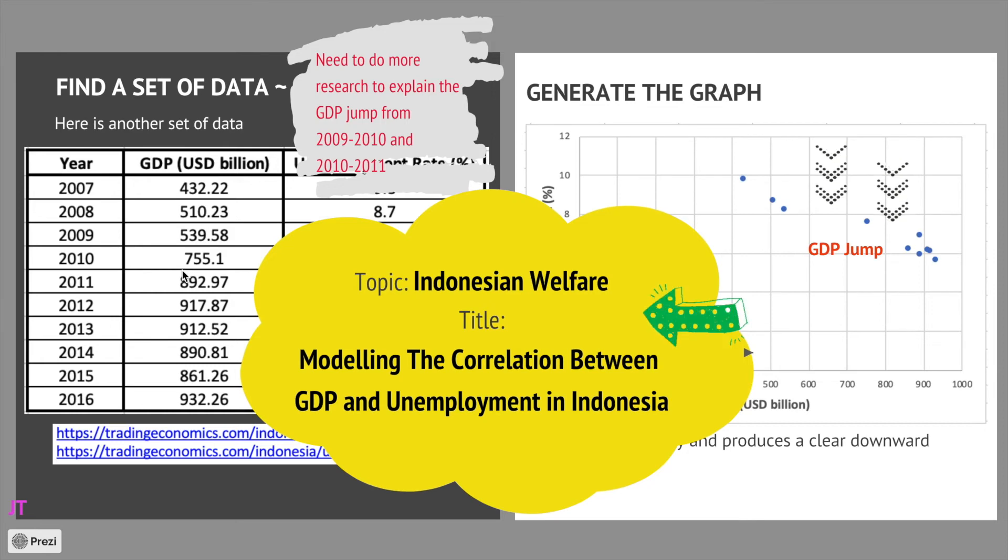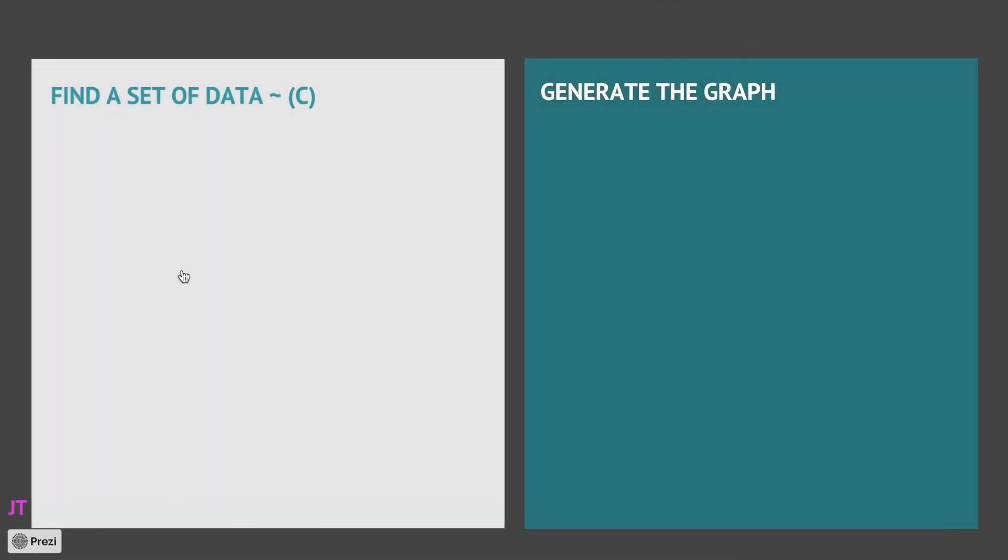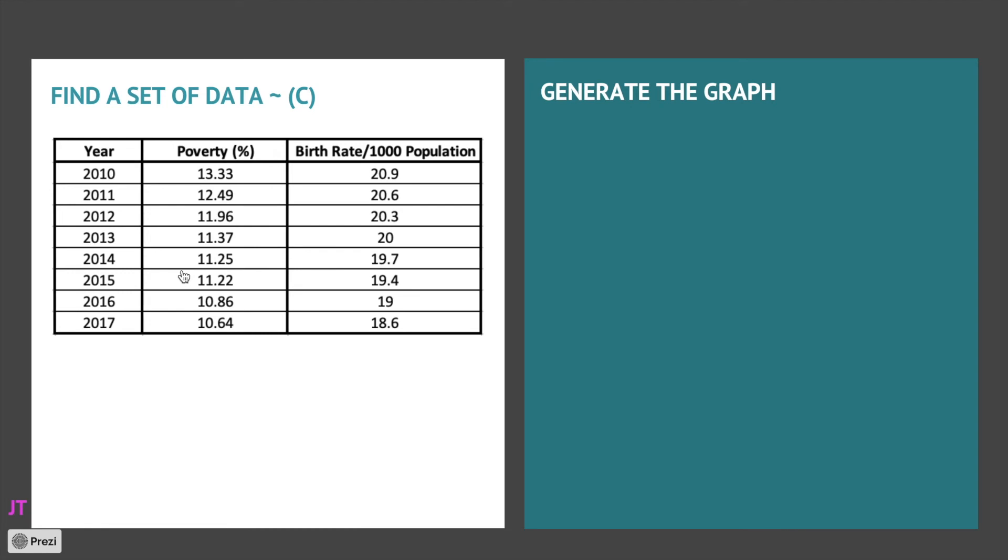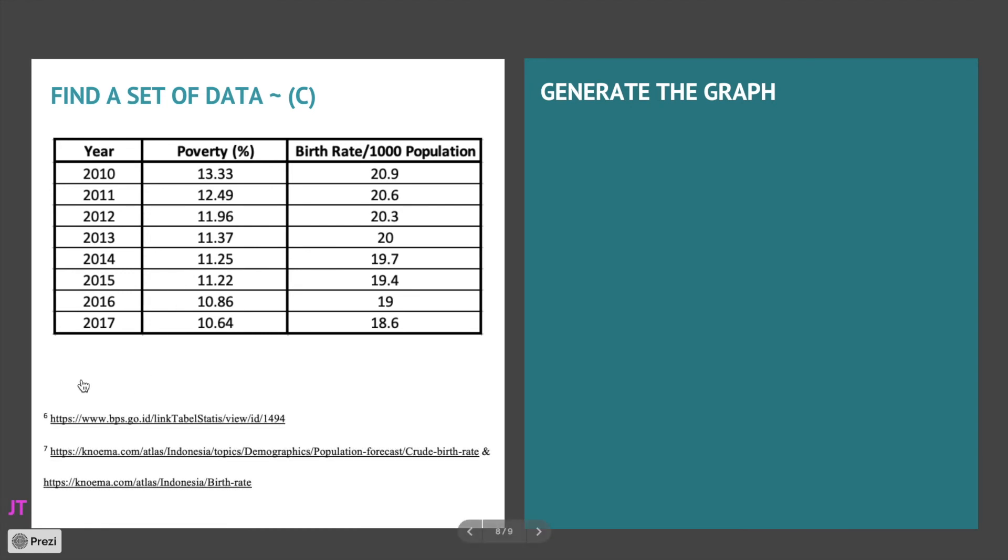Okay, let's take a look at another set of data. This is data C, still in the area of interest of welfare. This is about poverty and birth rate. And these are the sources of the data, again secondary data. It looks good, the data looks good. Let's generate the graph.